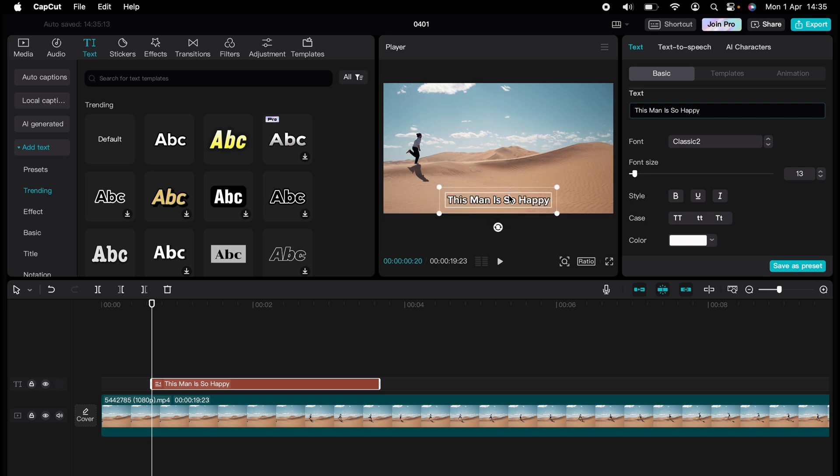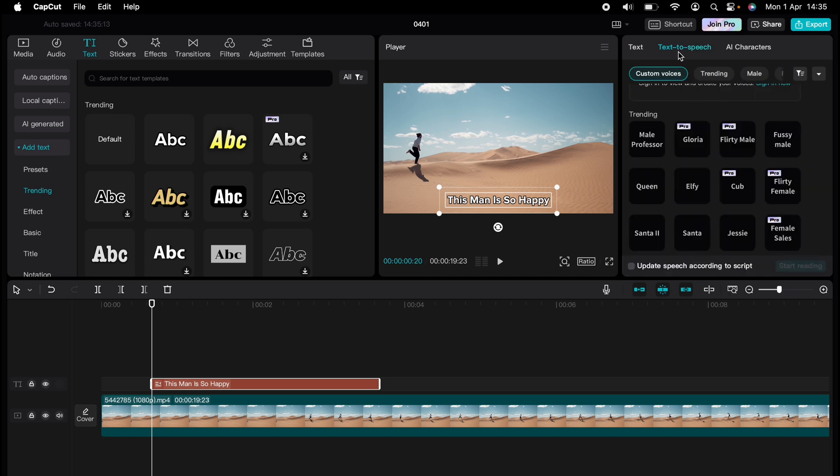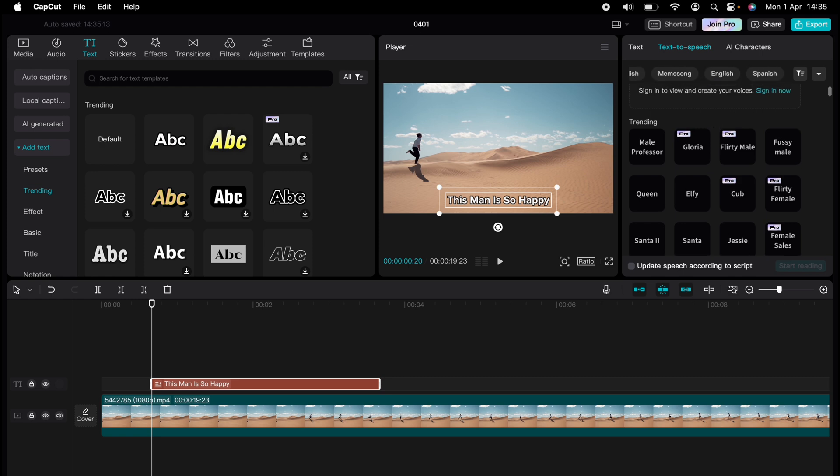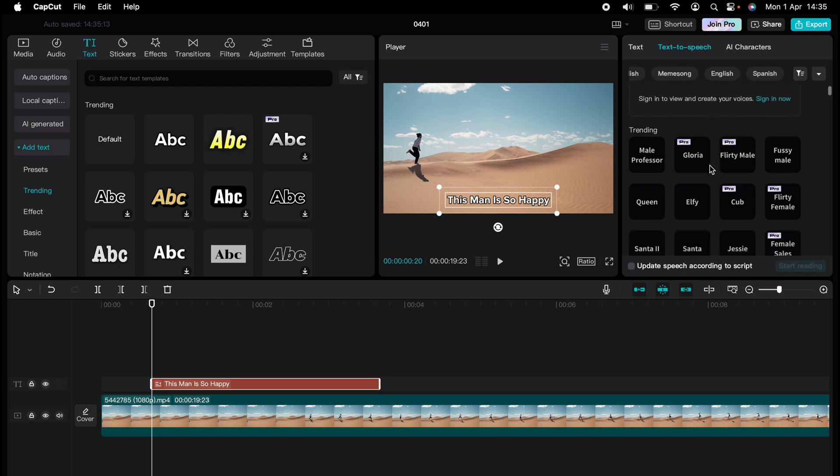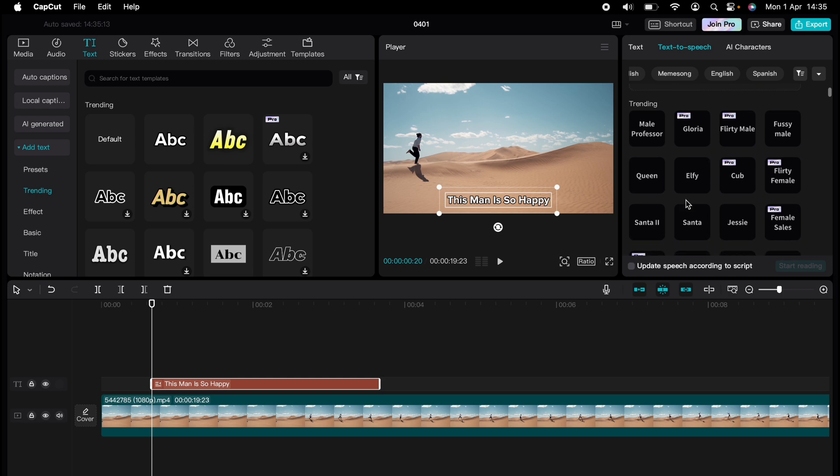Across the top, you can select some of the trending, female, English, anime, and different genres within the text-to-speech. I'll select English. Then I'll just come down and look for a text-to-speech that I like. I'll select this Jesse here.